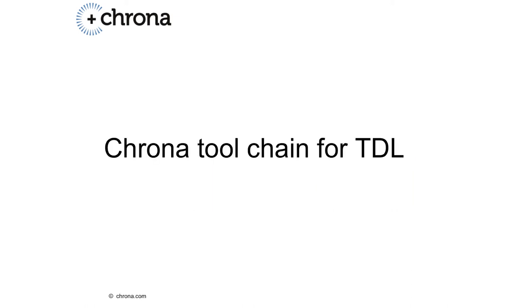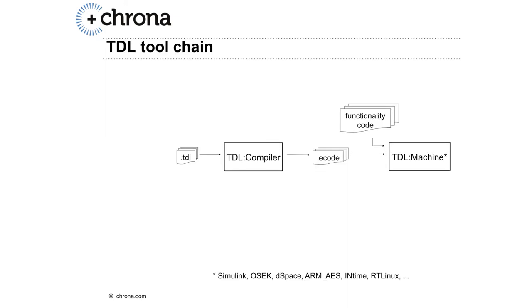Let's finalize the overview of the Timing Definition Language by taking a look at Chrona's toolchain. In the simplest case, we use the TDL compiler and feed in the textual description of the timing behavior, as we've just seen on the previous slides.